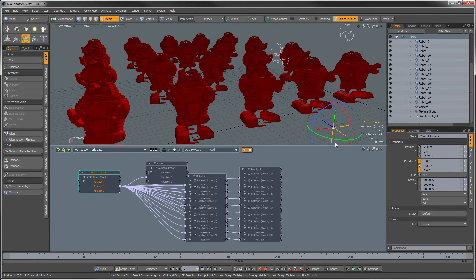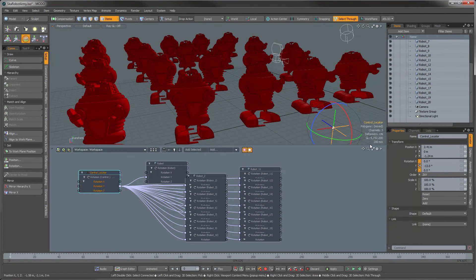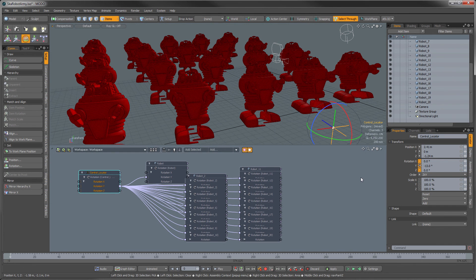So that is a quick and easy way to gang connect a bunch of items together using schematic. Hope you found that useful. Thanks for watching.